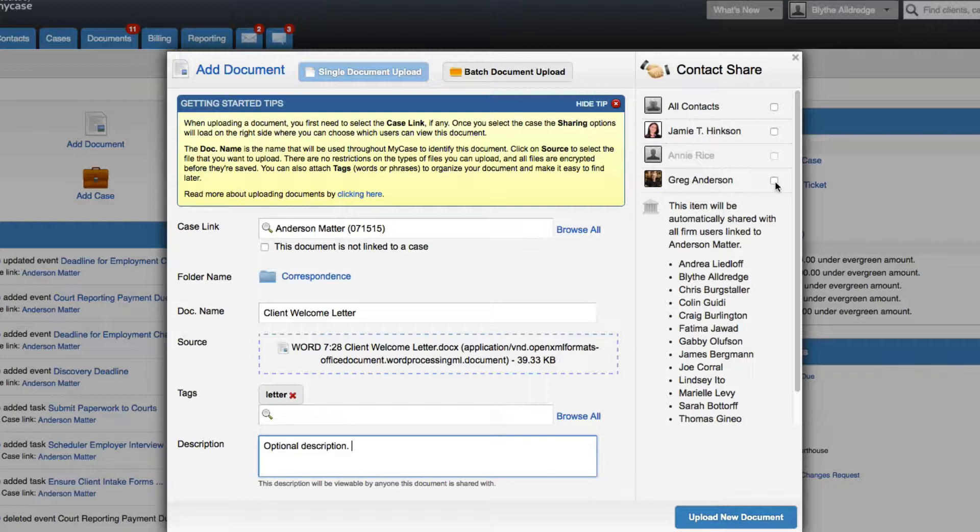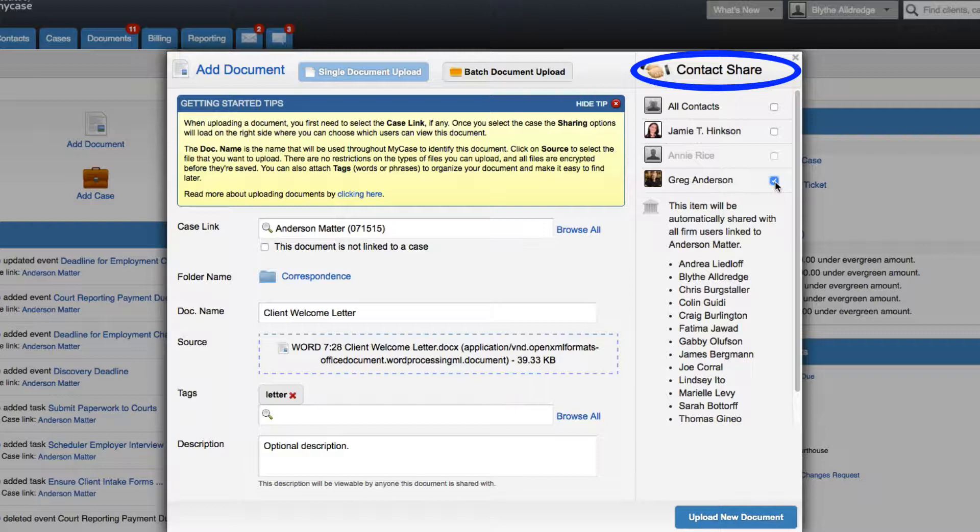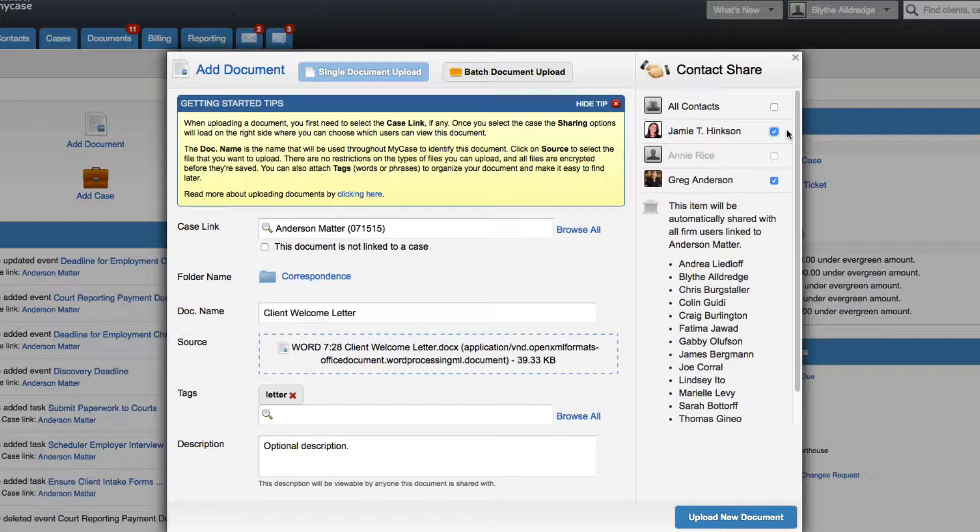Lastly, check off the names of the clients and contacts that you would like to share this document with. Notice how every contact has a checkbox next to their name. Contacts that are grayed out are not enabled with the MyCase client portal and will not be available for sharing. This item will be automatically shared with all firm users linked to the case.